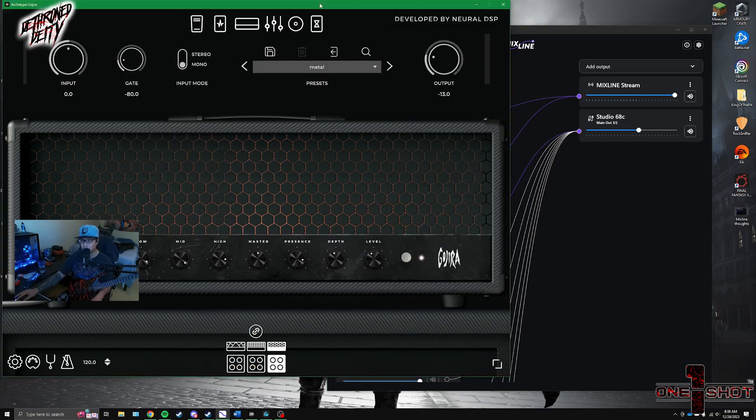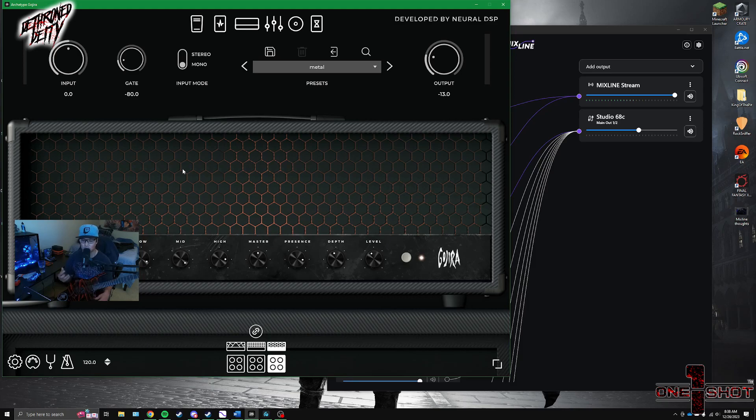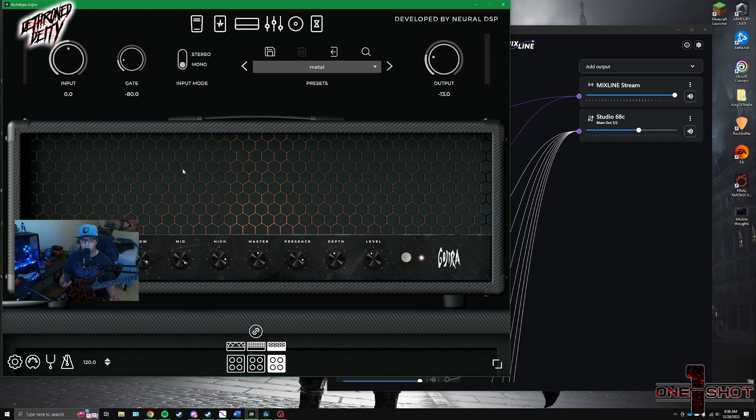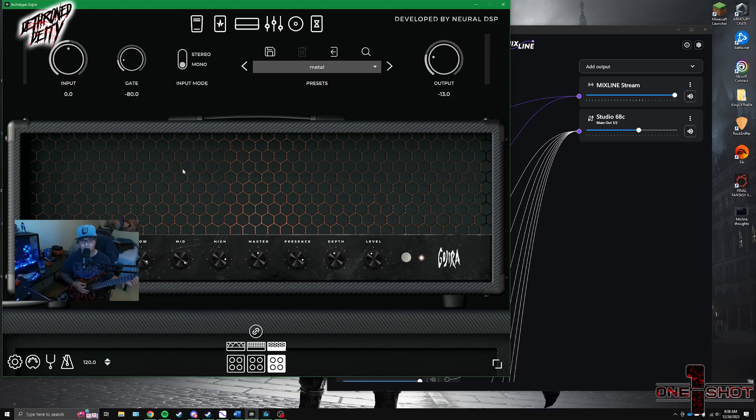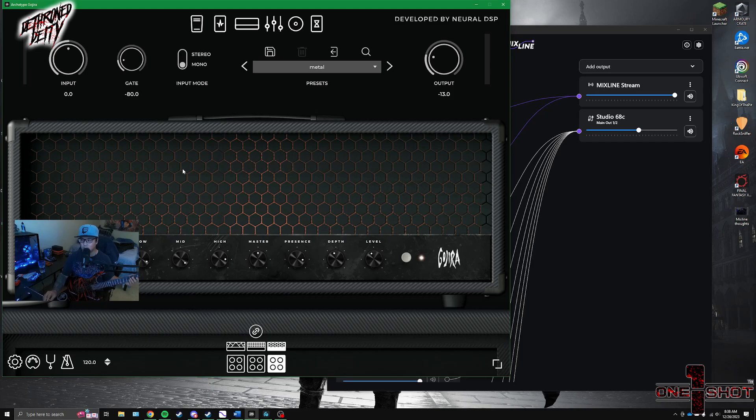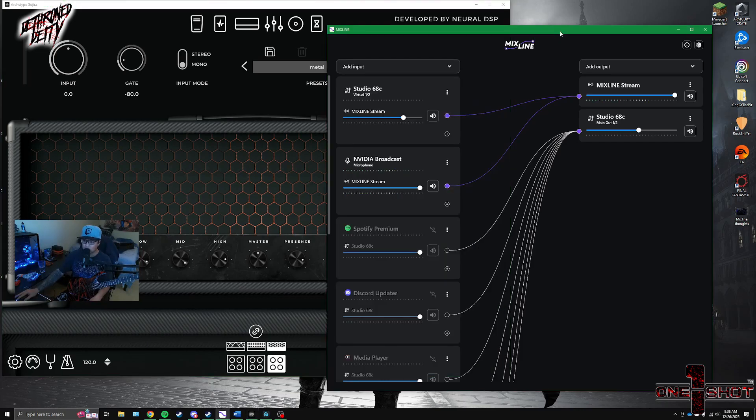Another added plus is that you can use Neural DSP or any other amp software plugin and you can run them in ASIO. Now this is huge because us as musicians, we care about latency. If something has too much latency, we can't play to it. It's not going to sound right when we do videos or anything. So having no latency between what you're playing and what you're hearing is absolutely huge. So the fact that this can do that, mind blowing. That's really nice.